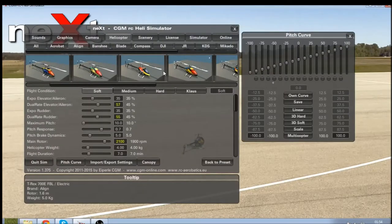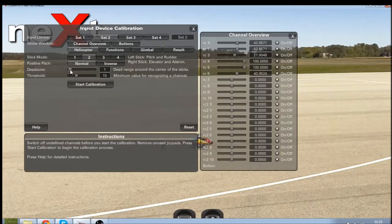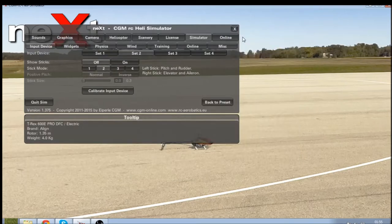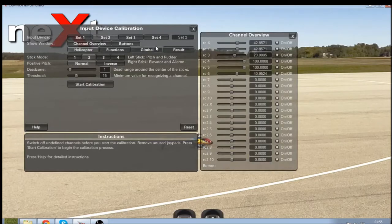One thing to note before you do any of these tuning options: go into the simulator tab at the top, calibrate input device, and make sure your dead zone is as low as it can possibly go without any drift in the helicopter. In my case it was one — if I put it to zero the helicopter will drift. The lower this number, the more connected you'll feel with the controls. If it's too high you'll have to move the sticks quite a lot just to get the helicopter to move in any direction.